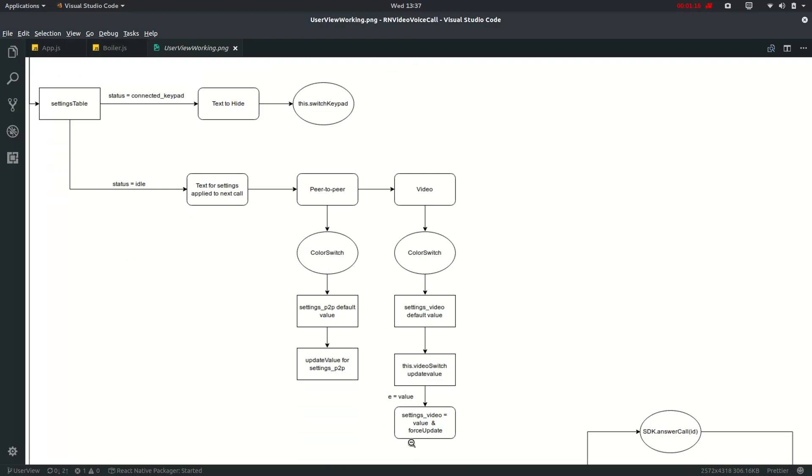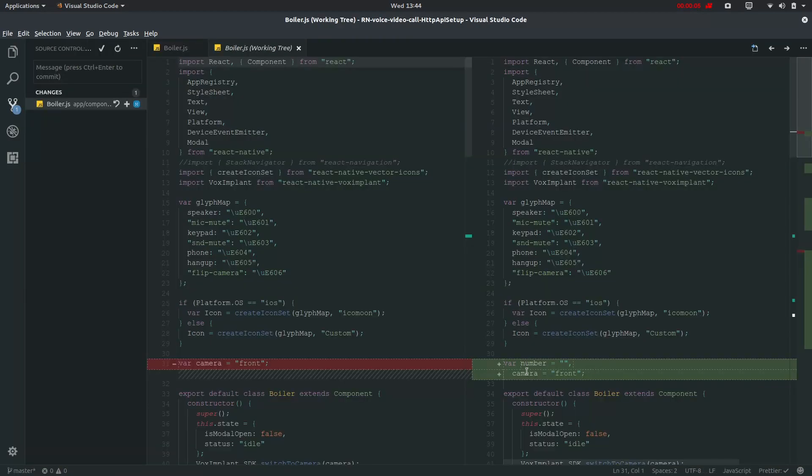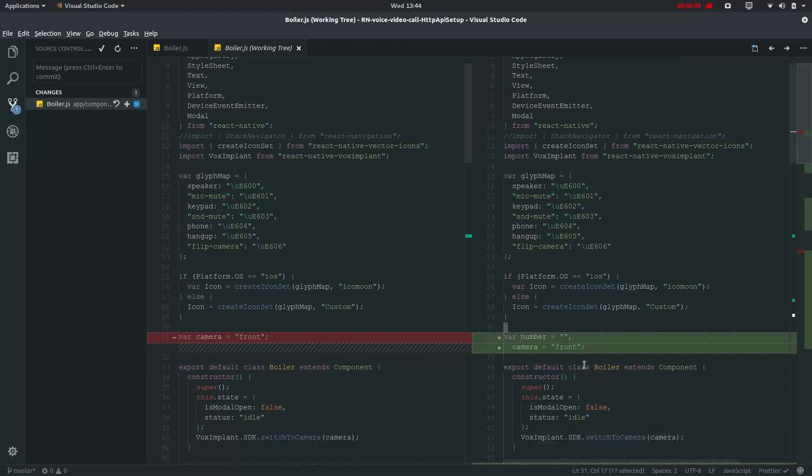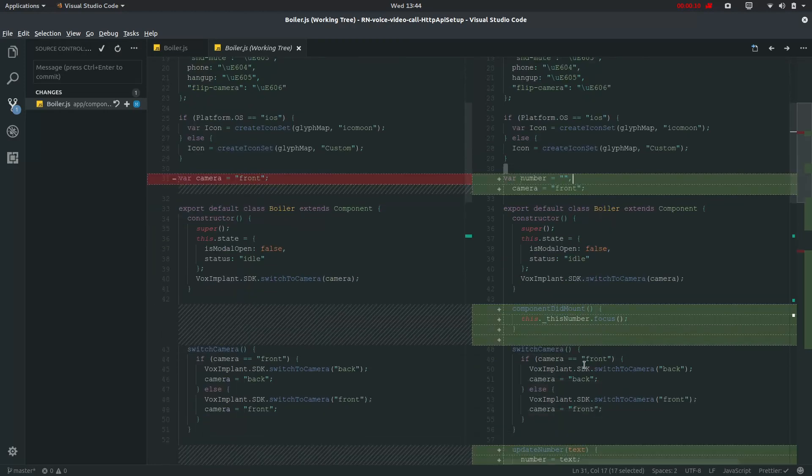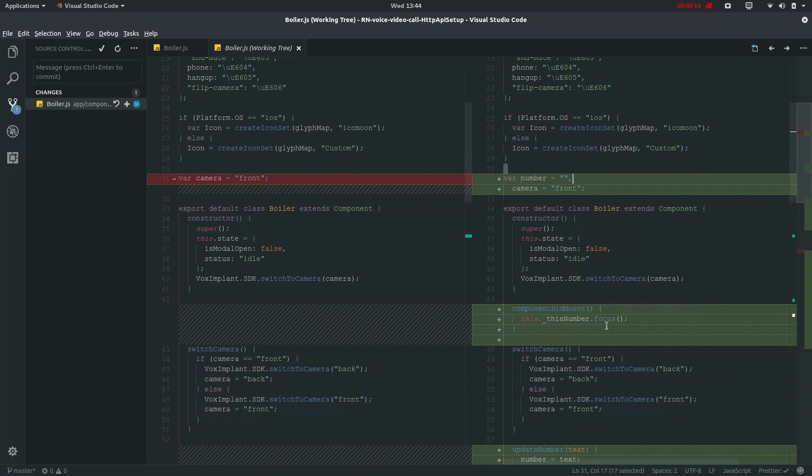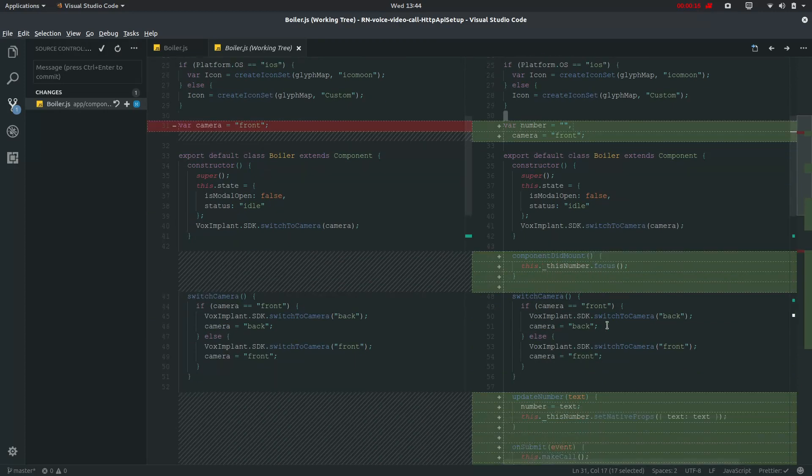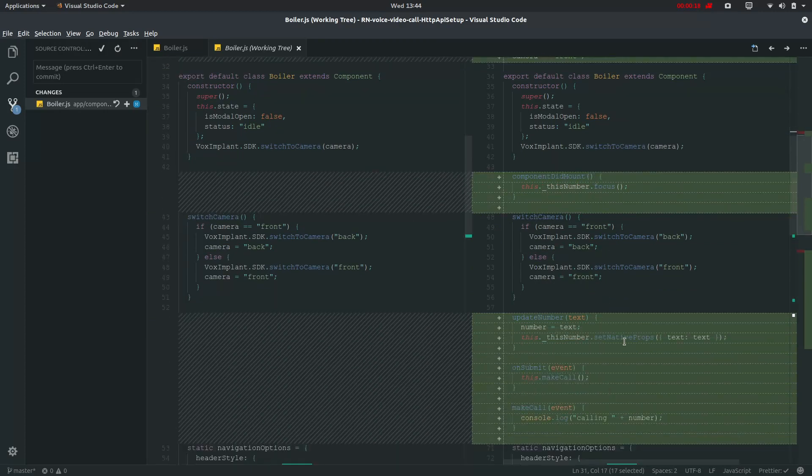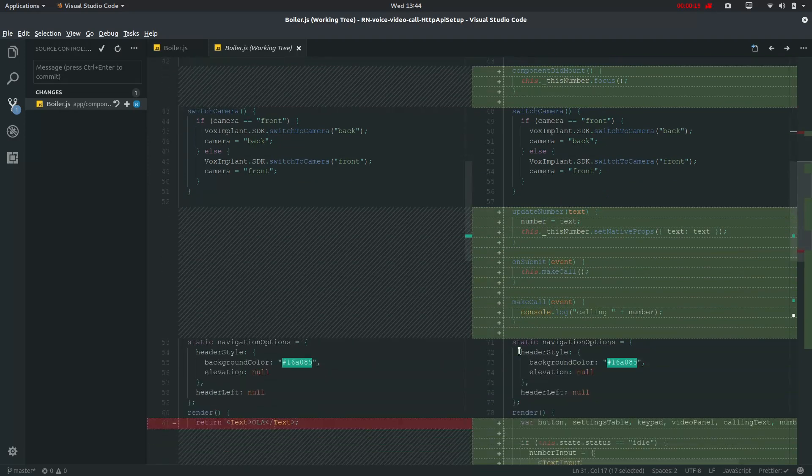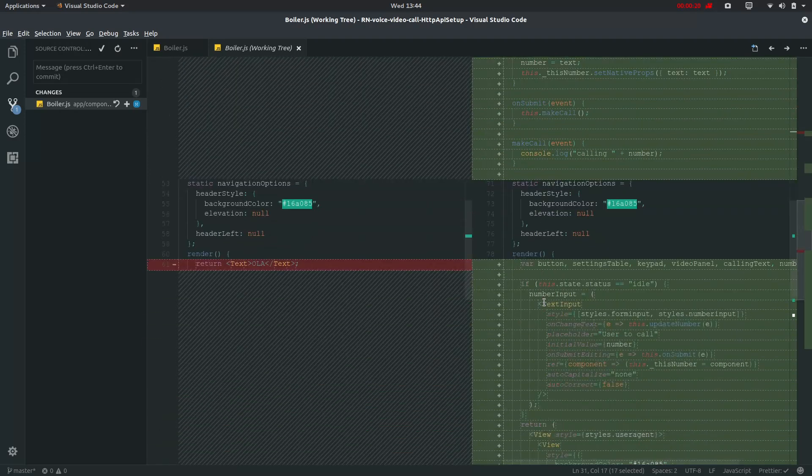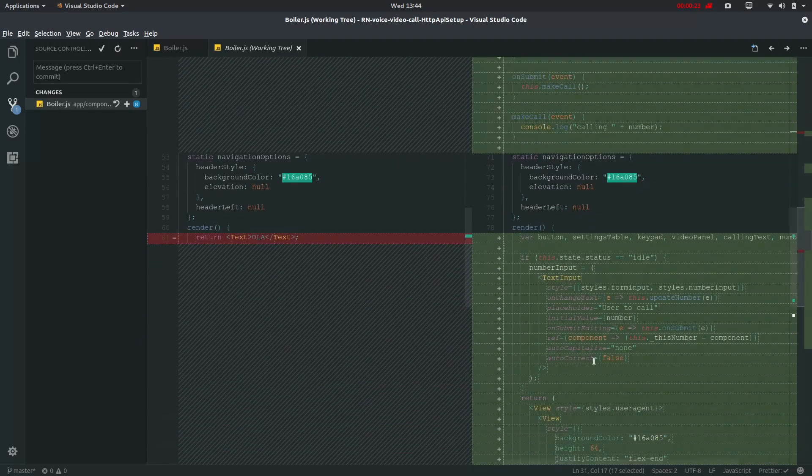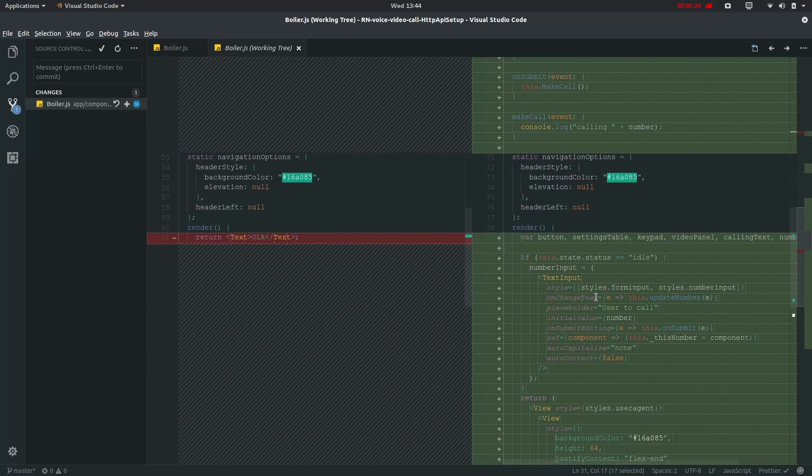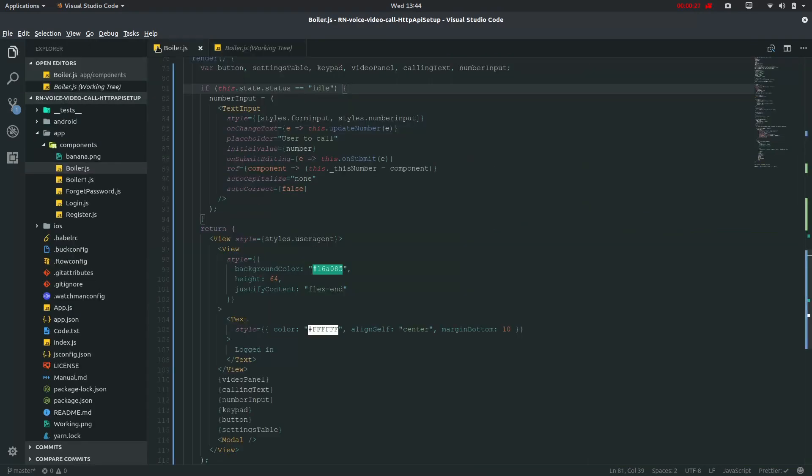For number input we have defined this bar number and then in component mount we have named that this number to be focused on and then this will be invoked only in the case that we have updated this file. Let me just show you.